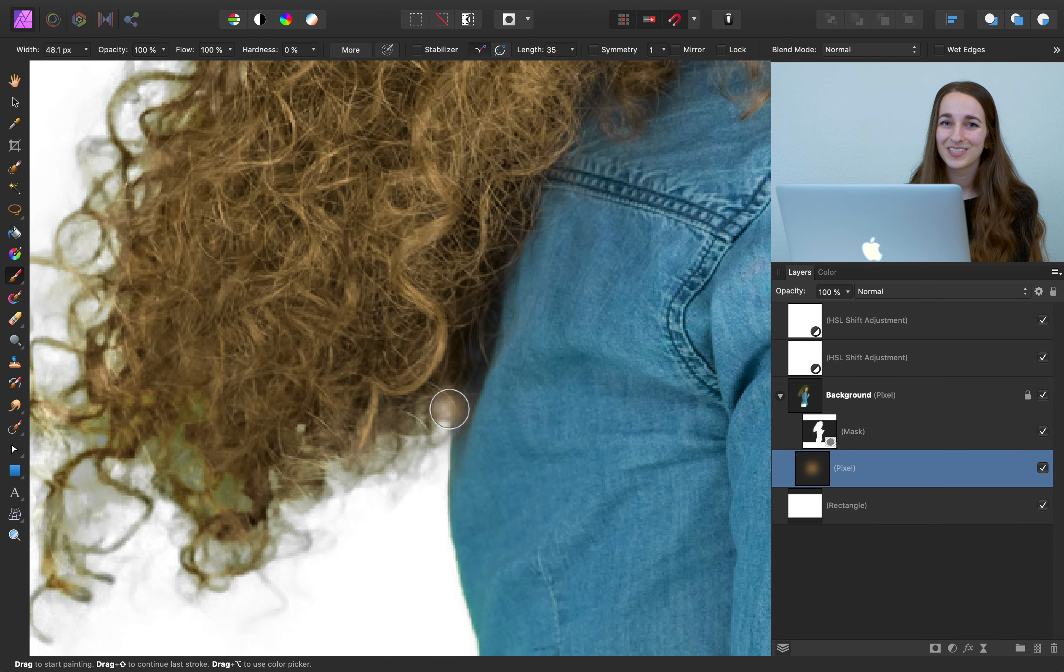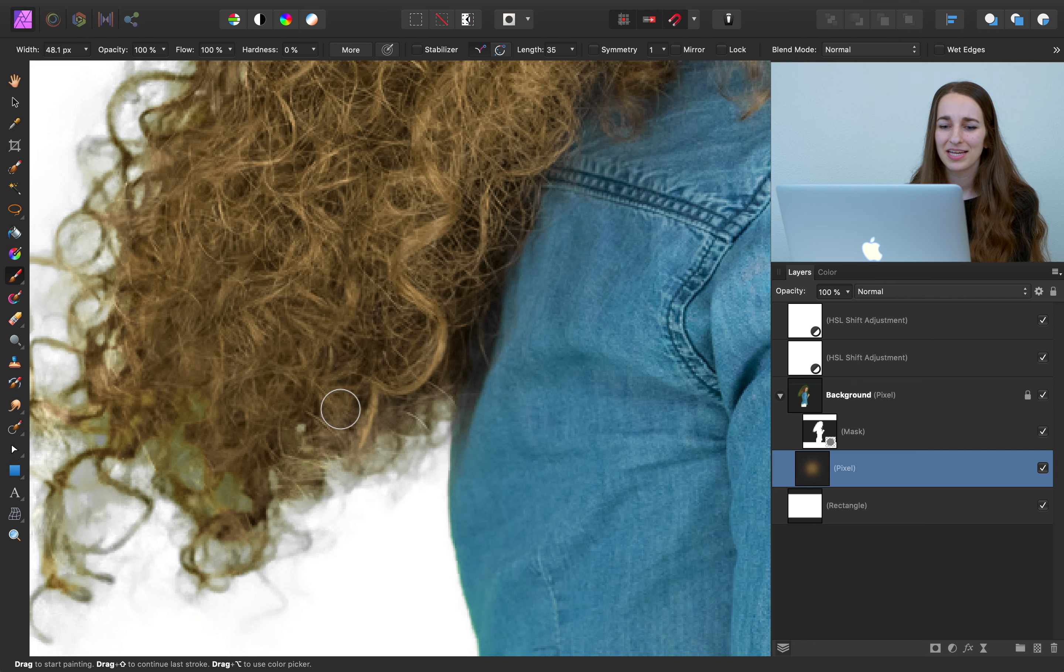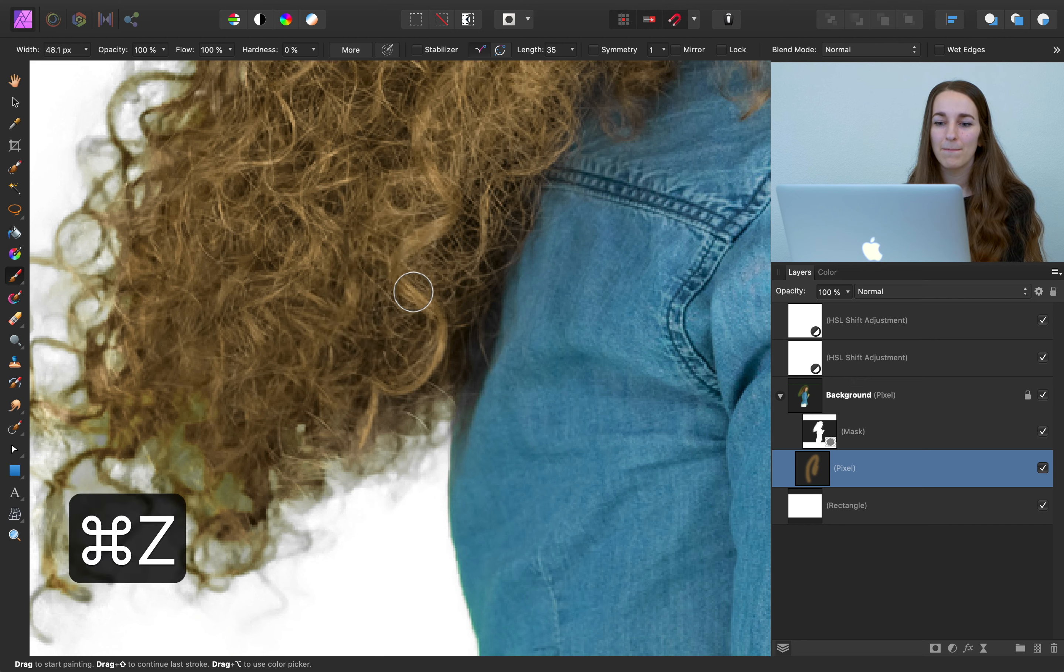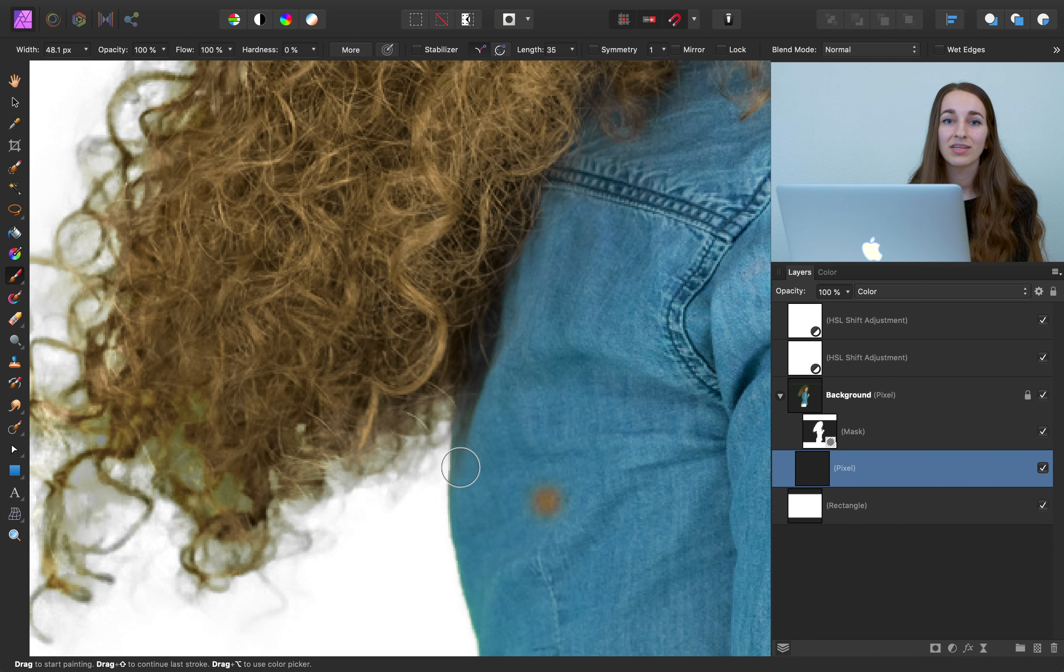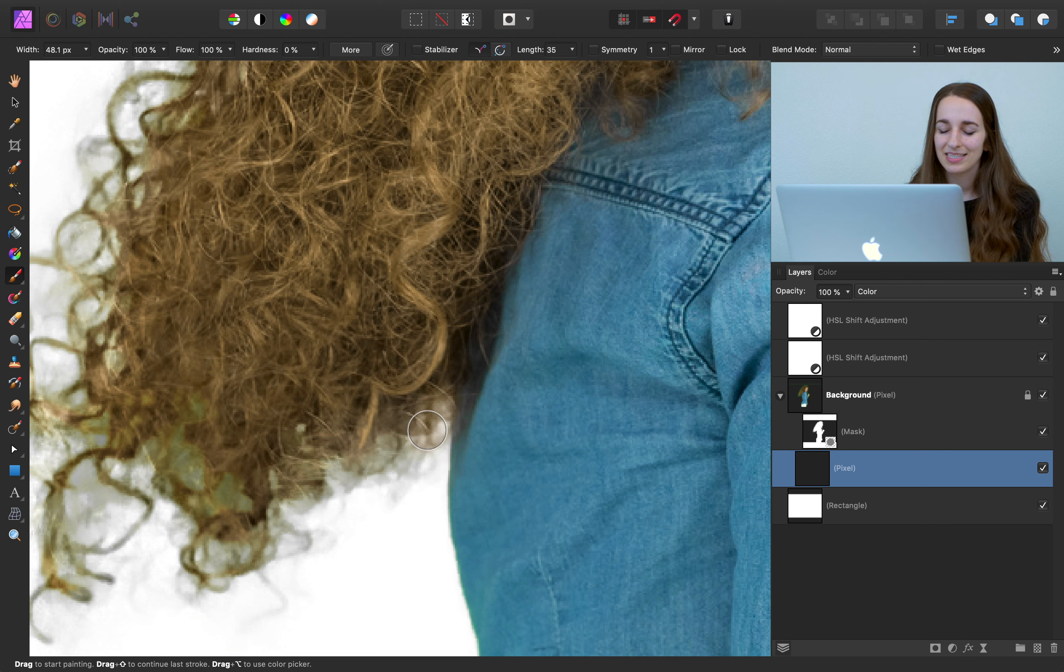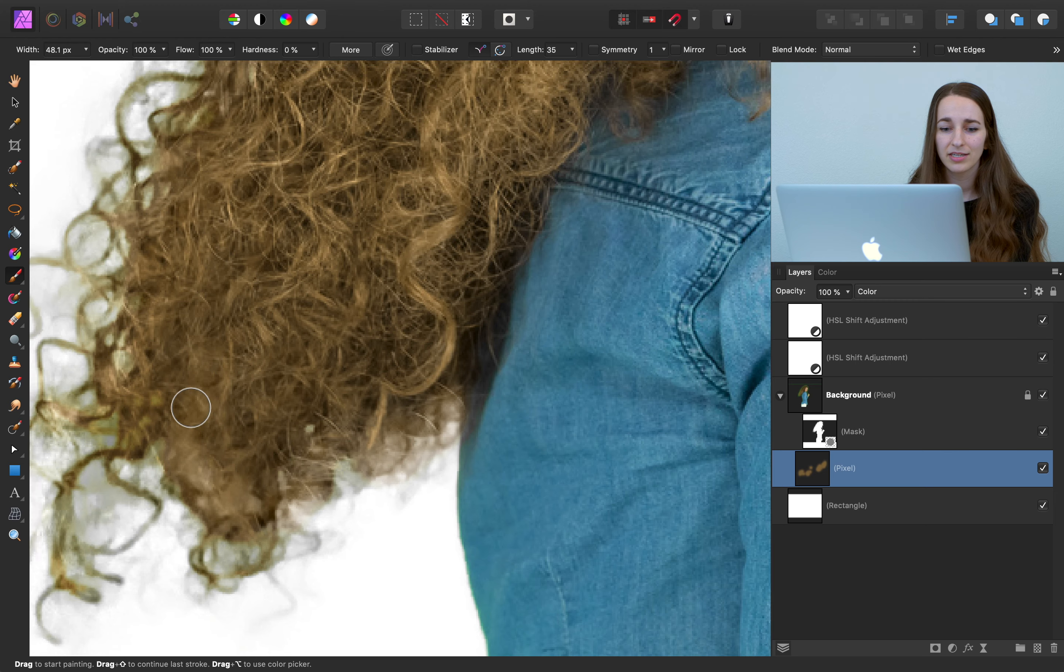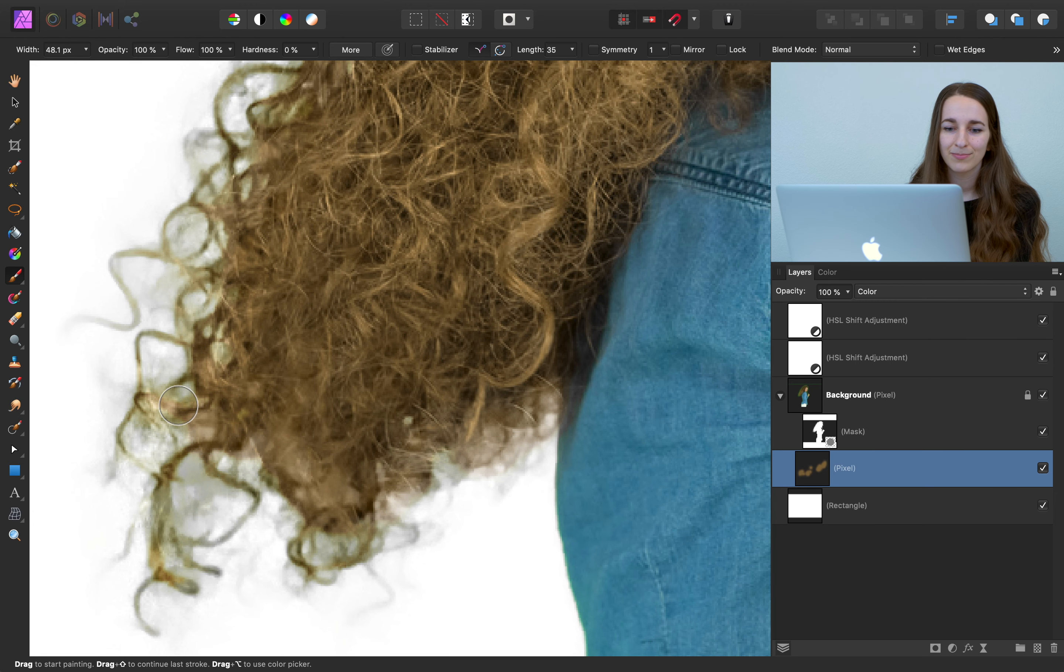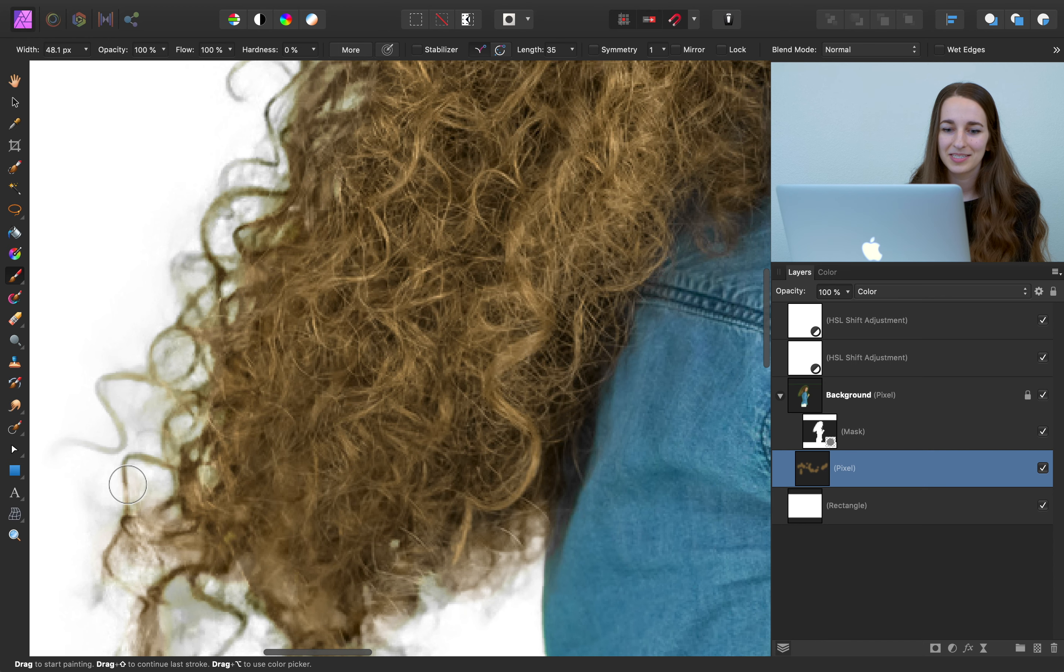But before we start painting, we need to change the blend mode of this pixel layer. If we just start painting right away, it's going to be very obvious where we're painting. But when you set the blend mode to color, it will only affect the colors in the image, keeping that hair texture there. So when you start off painting, just make sure you don't paint too much over her hair. We don't want to lose too much of her natural hair color. So just paint where you see green.